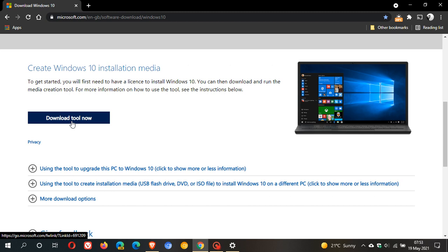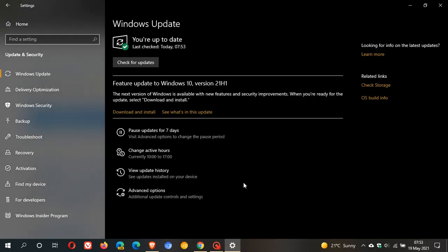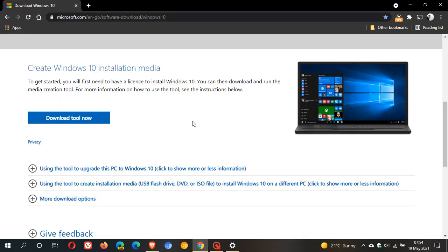This controlled rollout is dependent on a couple of things: your location, hardware, and software compatibility. If you're on version 2004 or 20H2 like I am, you'll be able to receive this update. If you're on 1909, you'll have to use the Media Creation Tool or Update Assistant to install 21H1.